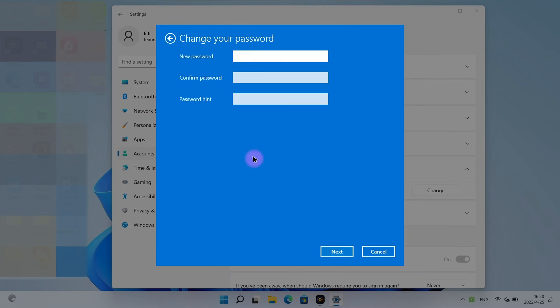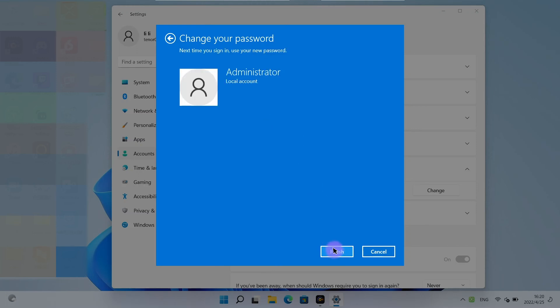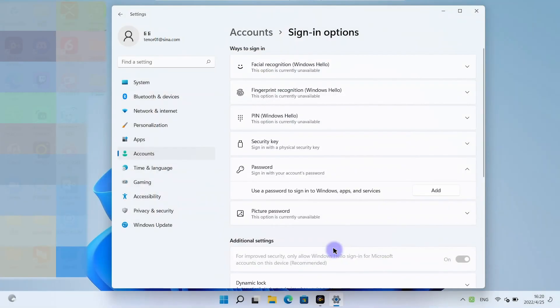Leave new password and confirm password boxes blank. Click next and finish. You will not be required to enter password next time.